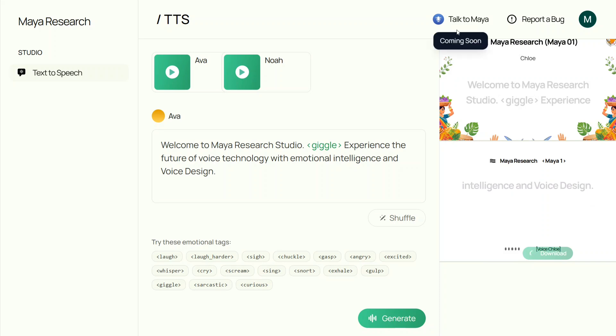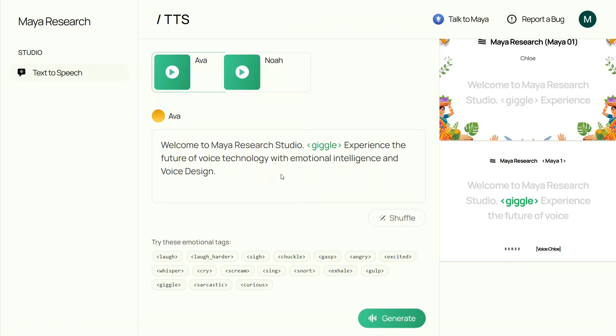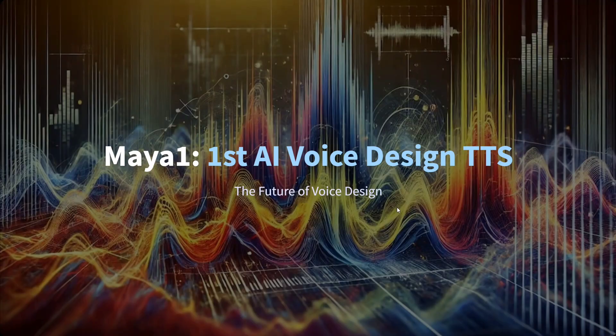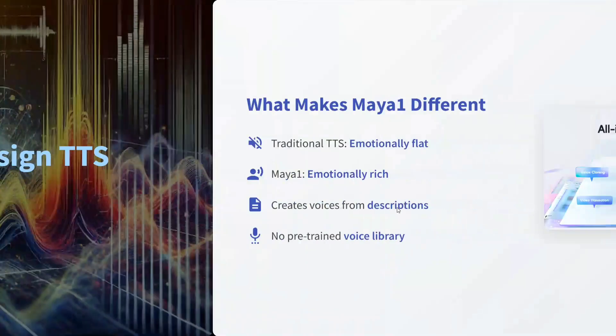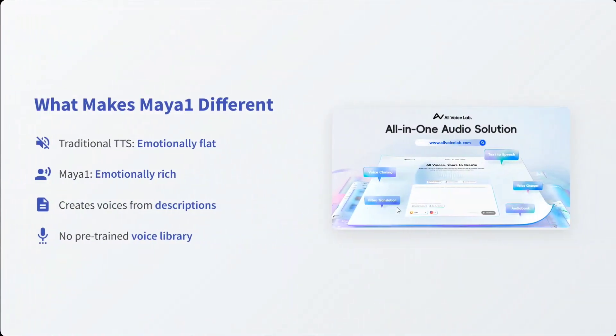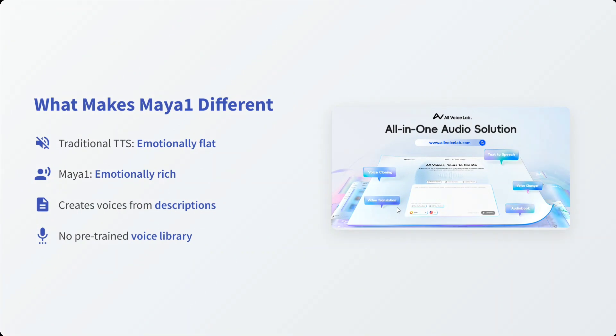Very interesting. You can try out the model here with your custom prompts. Now let's talk about the details of the model. Maya 1 is a 3 billion parameter model with a Llama backbone. What makes Maya 1 different? Traditional TTS is emotionally flat. Maya 1 is emotionally rich. Create voices from description. That's the best part. No pre-trained voice library is there.